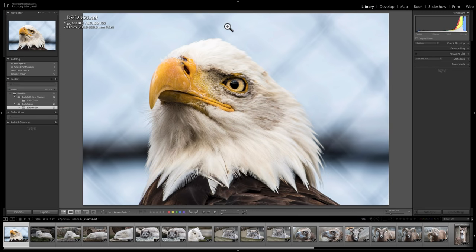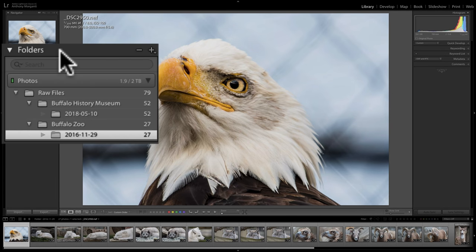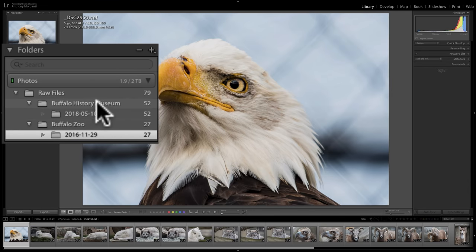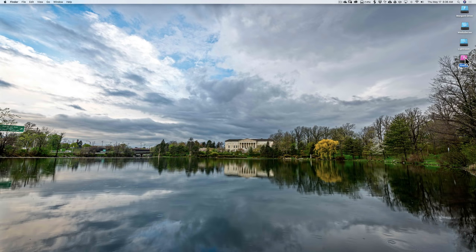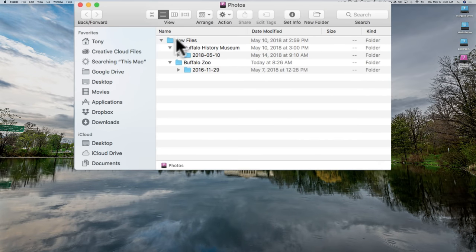In this video we're going to talk about collections. We've already learned that Lightroom keeps our images in folders — those are the actual folders on our computer. If you look at the left-hand panel of the library module, you can see there's a folders tab showing the file structure: raw files, with two folders underneath — Buffalo History Museum and Buffalo Zoo — each containing the actual images.